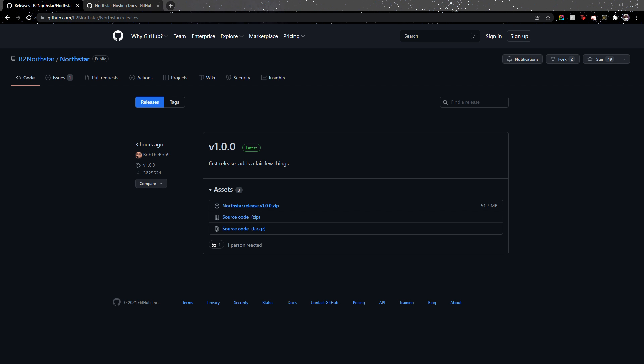The first step is to go to this website and click on the Northstar release to get the latest version and download it onto your computer.